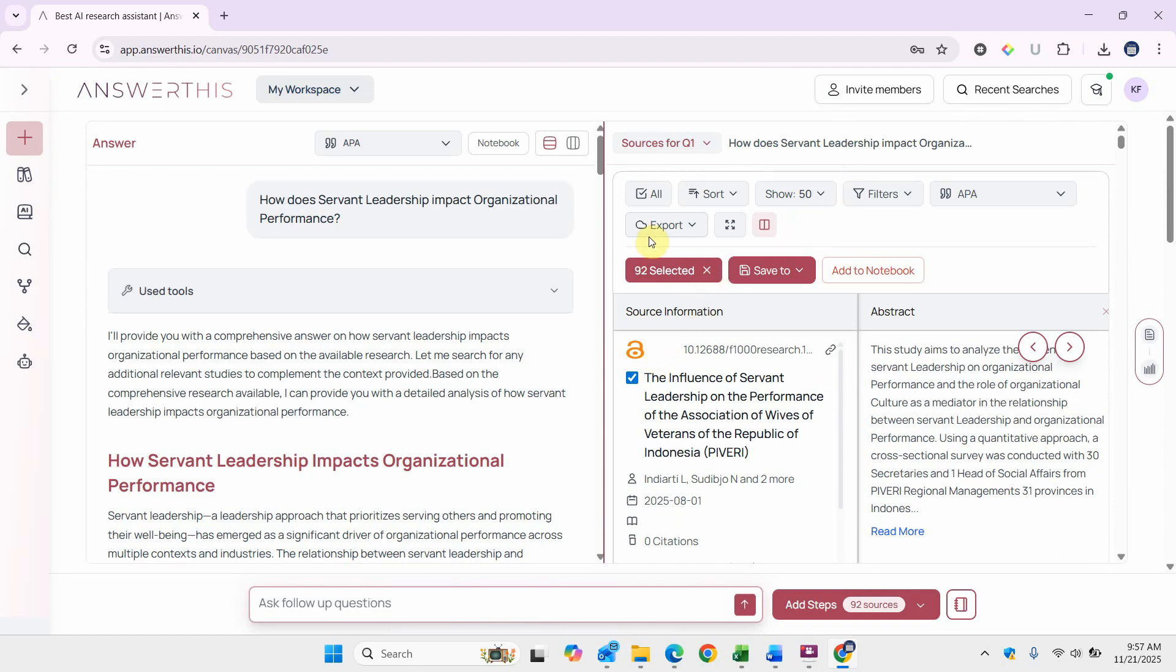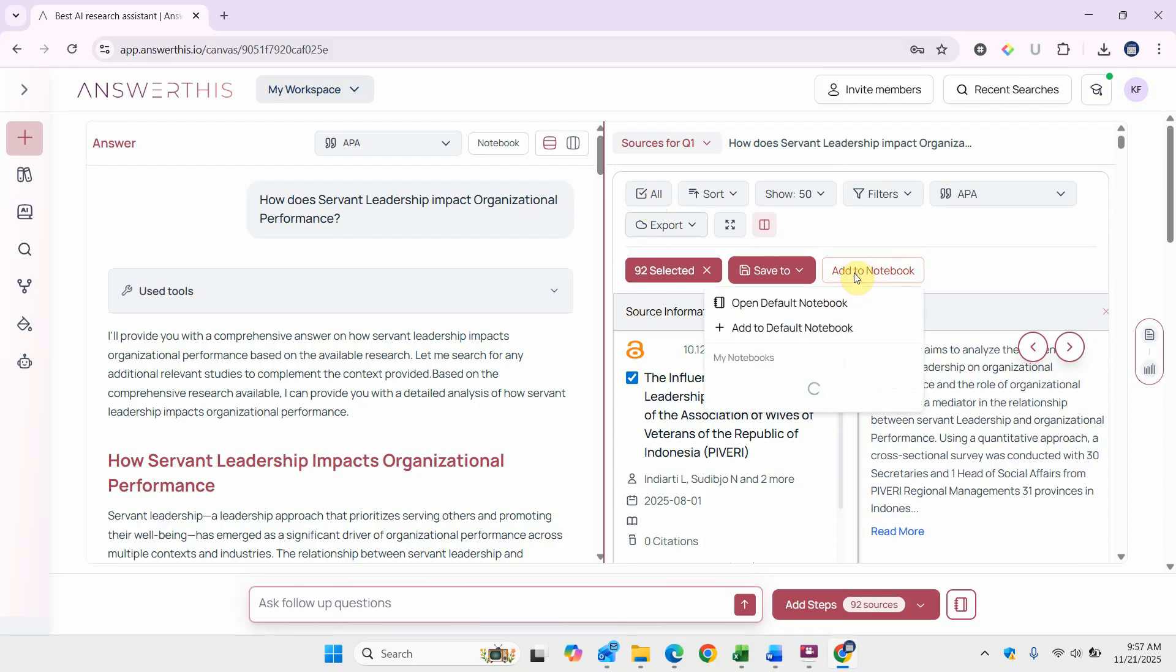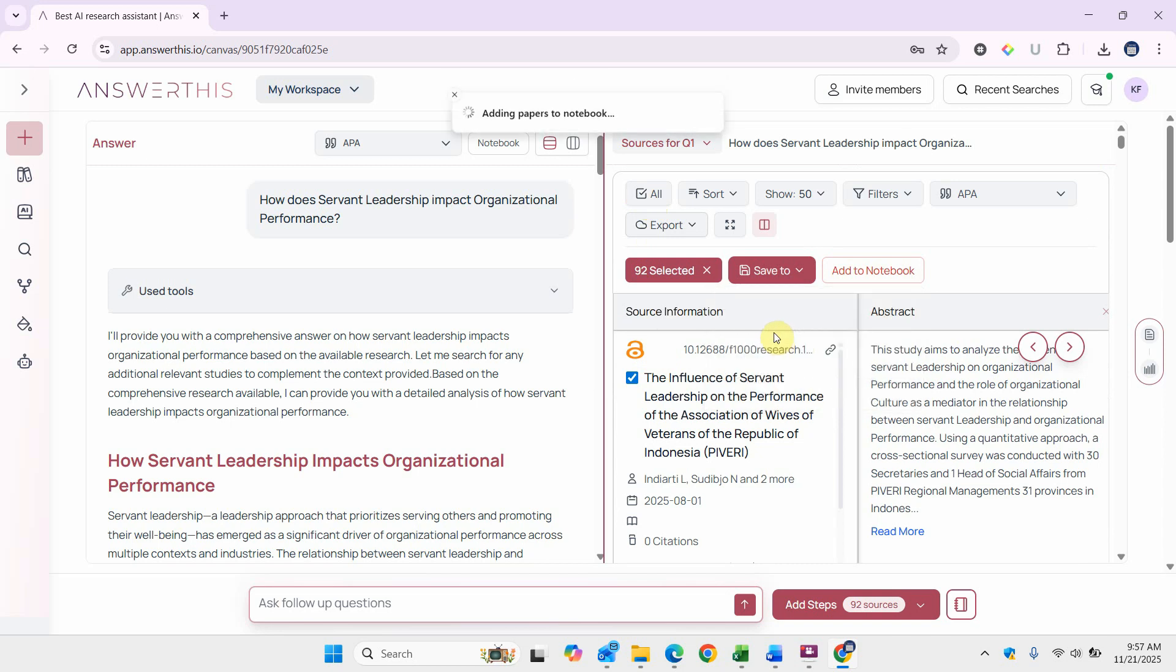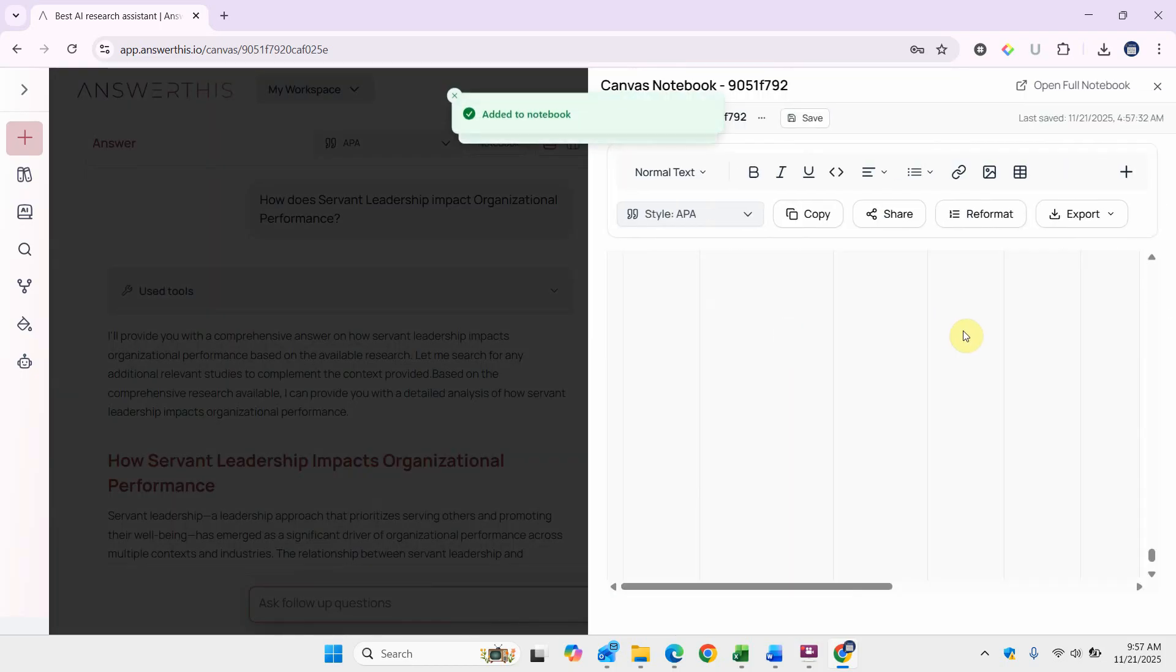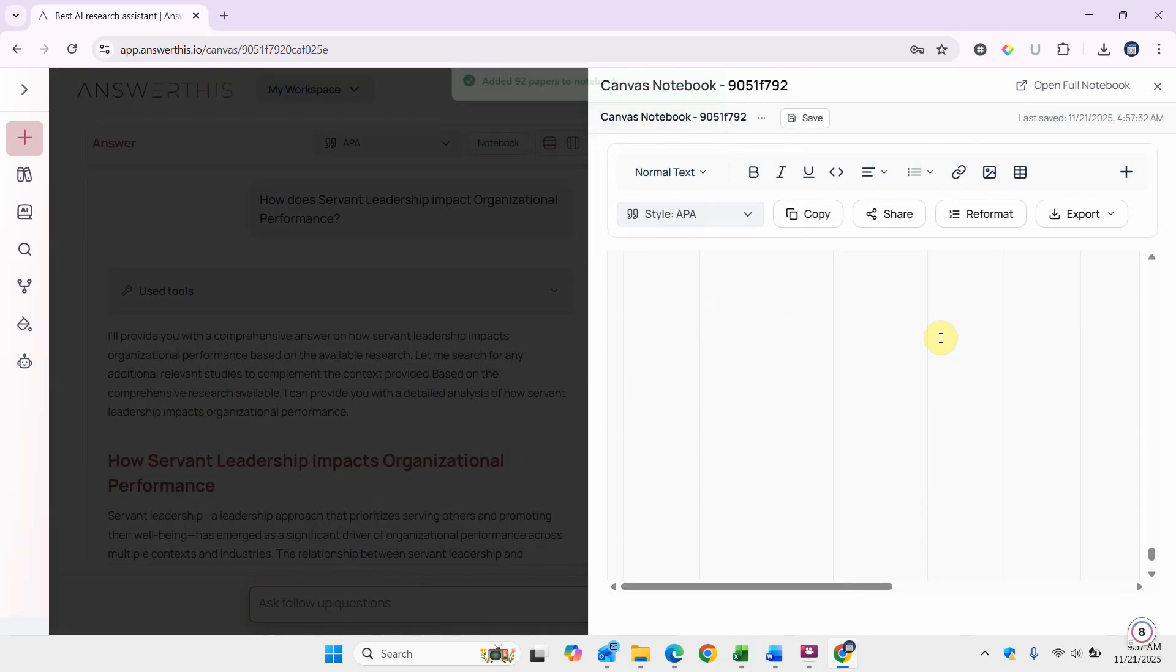Now let's go at the top here, and you've already selected it. Let's add this to the notebook. Add to the default notebook. Your papers are now being added to the default notebook. If you look here, you have added that table to your notebook.